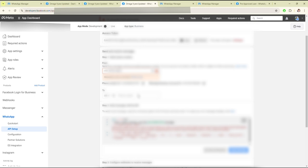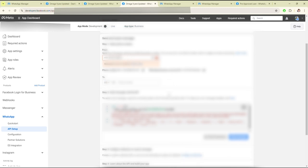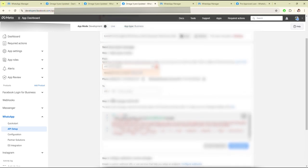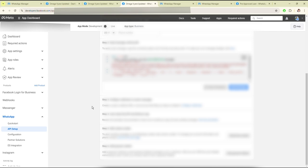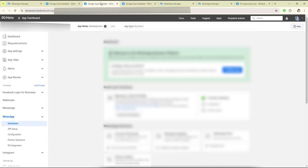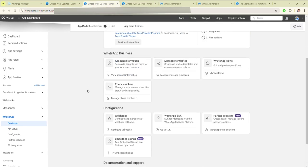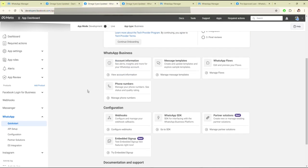Then add the numbers here. I have already set up this number, so I will skip this part and move on to another step.